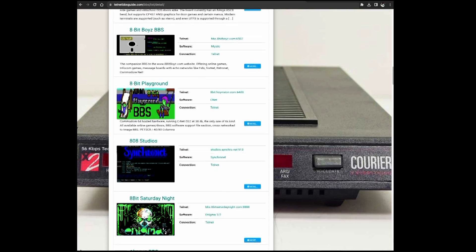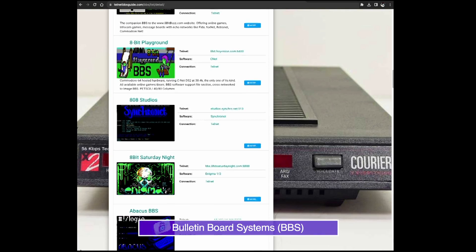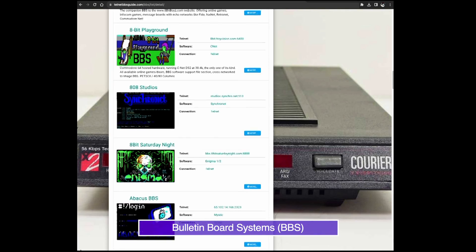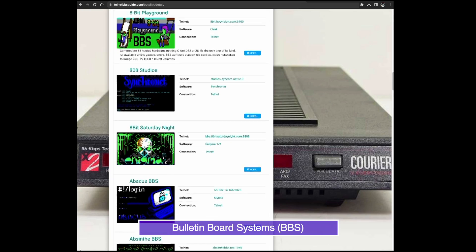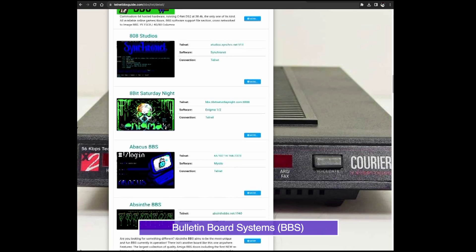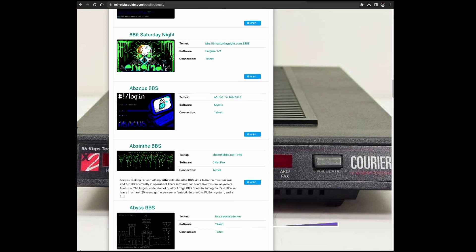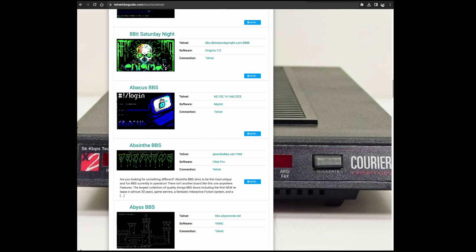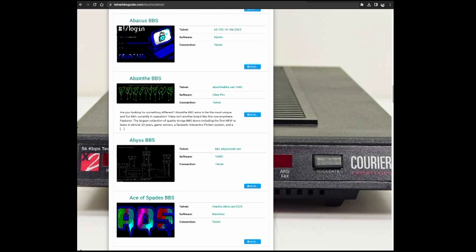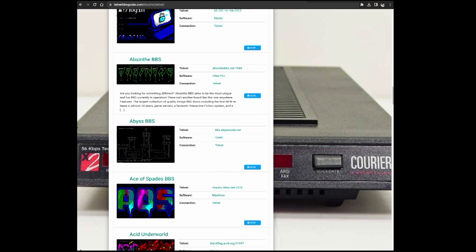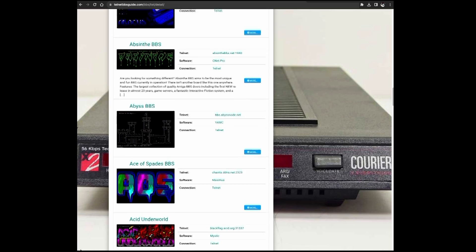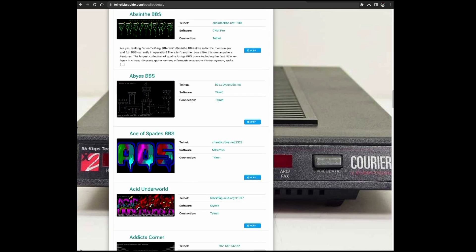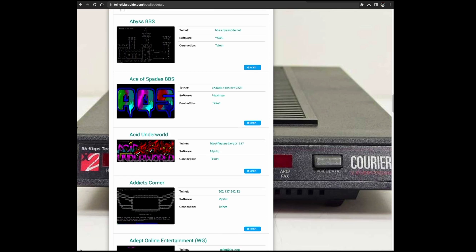Now back before the internet, one could get online via BBSs or bulletin board systems. You could dial into a BBS using a modem and access forums, play games, share files, all sorts of stuff. Some of the old BBS services still remain online today, and you can Telnet into them.